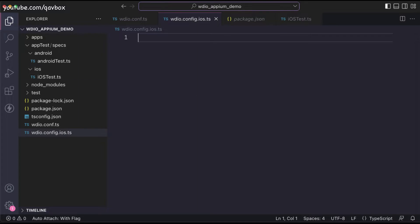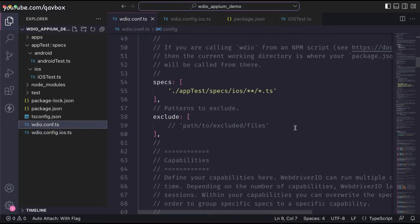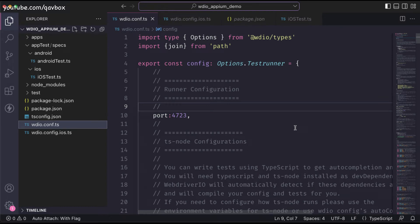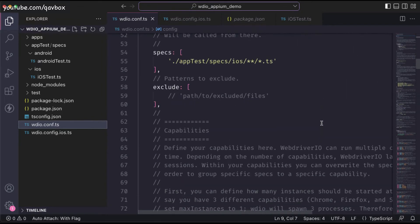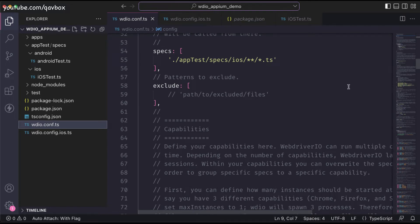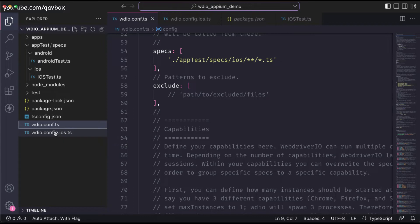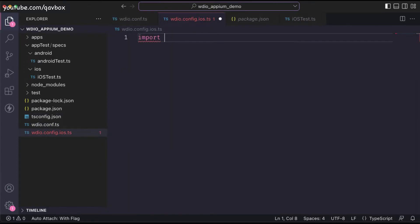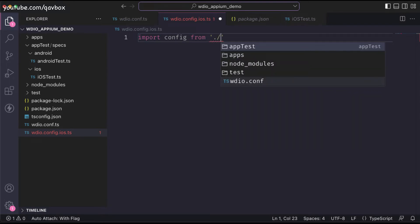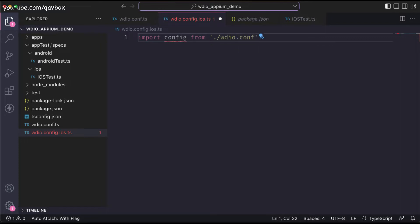Here I need to specify a couple of things: the capabilities and the spec files. I'll keep the original `wdio.conf.ts` as my main configuration file — anything common to Android and iOS stays there, like the Appium server settings. This is an inheritance concept: I need to inherit the `config.ts` content into the iOS file. I'll import the config from the actual configuration file, `wdio.conf`.